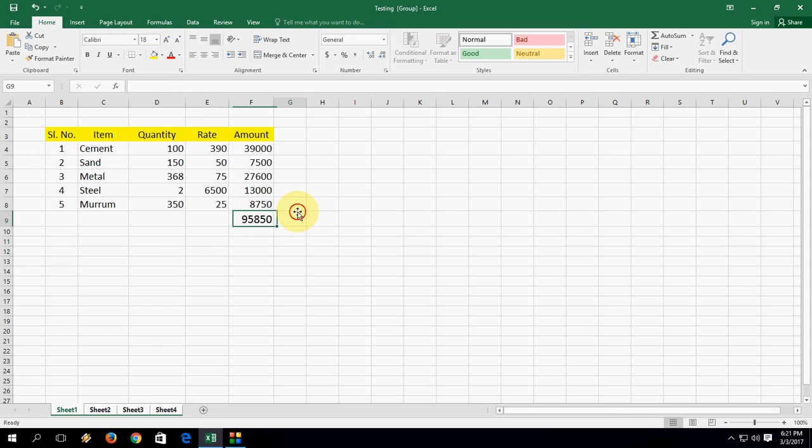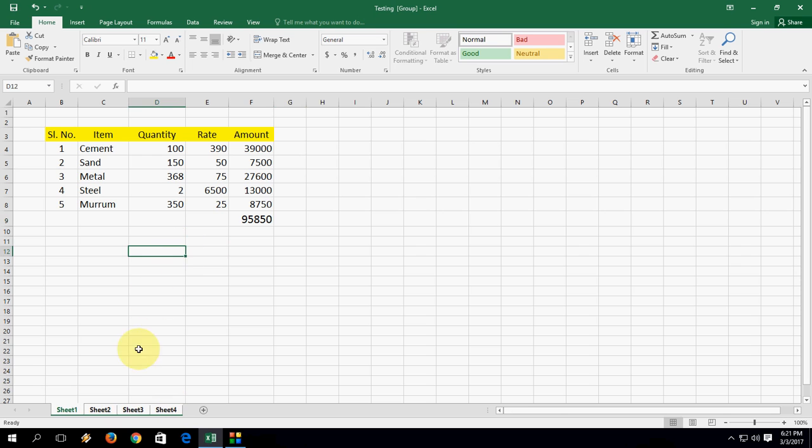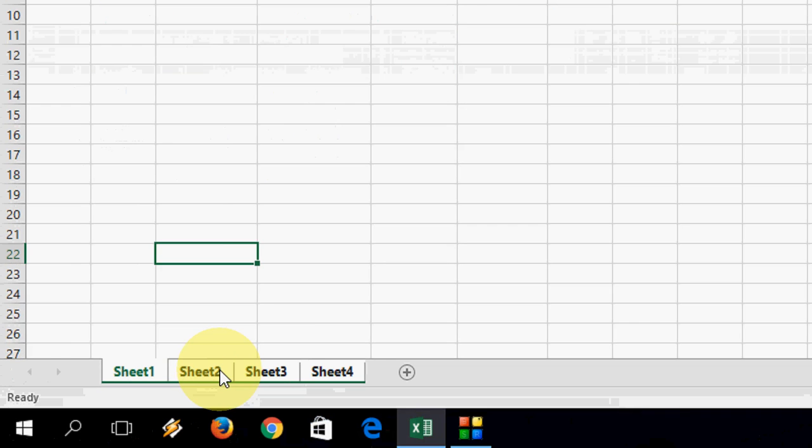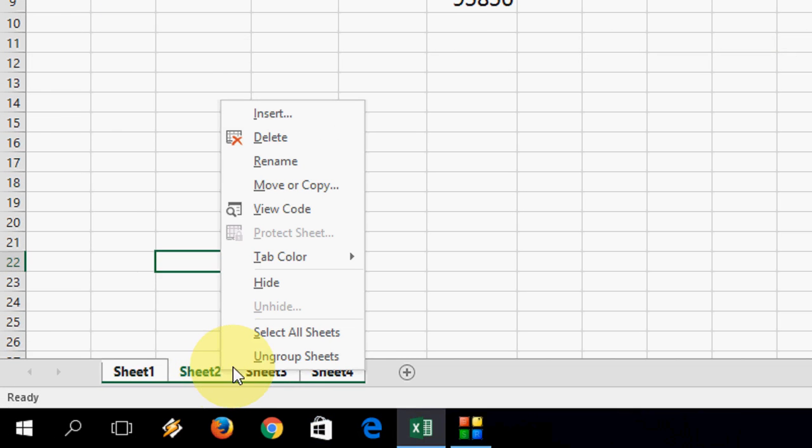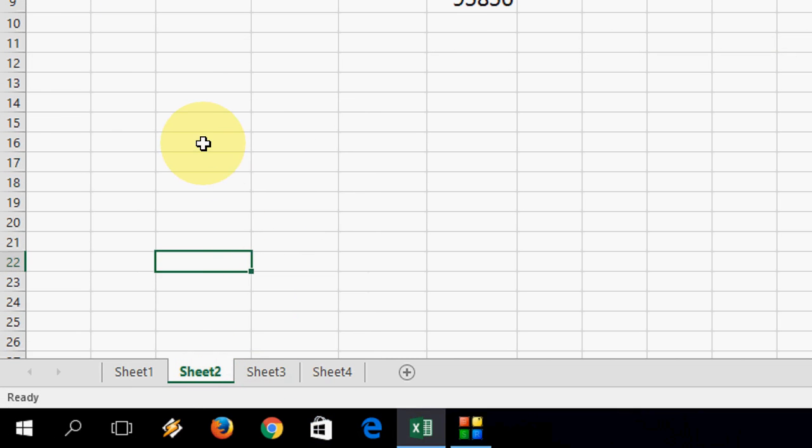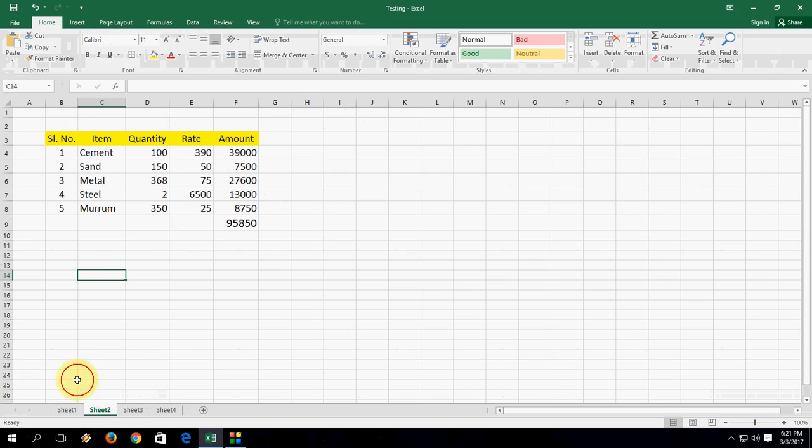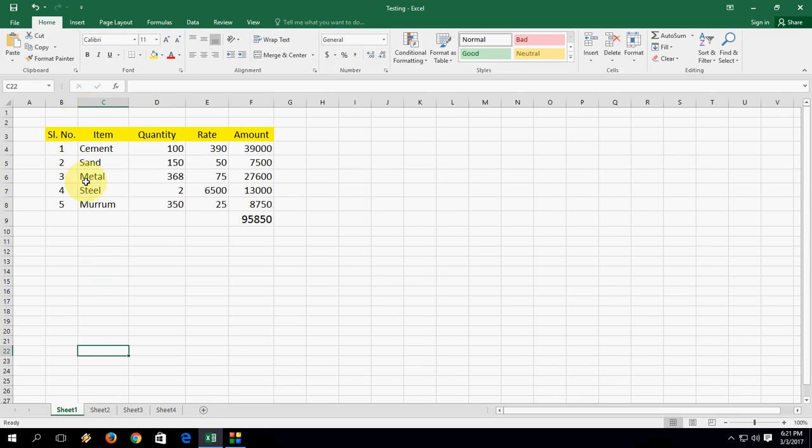So this will also affect and also change all other sheets. Let's see, after you are editing, just right click on any sheet and click on ungroup sheet. So now I am in first sheet.